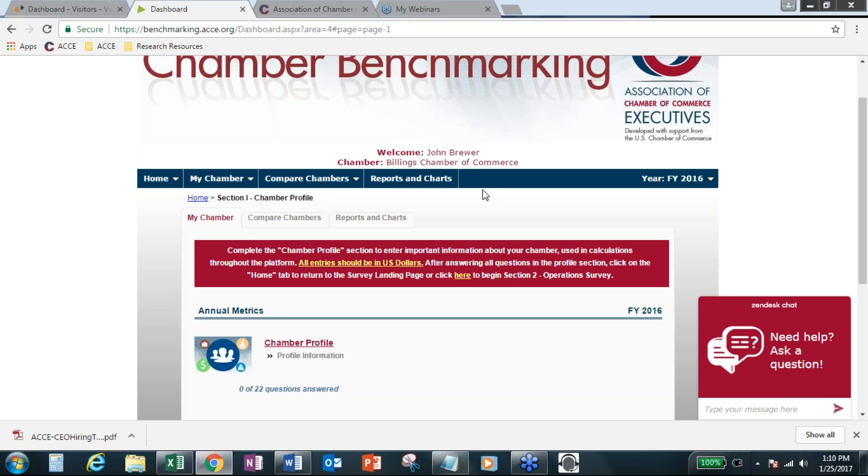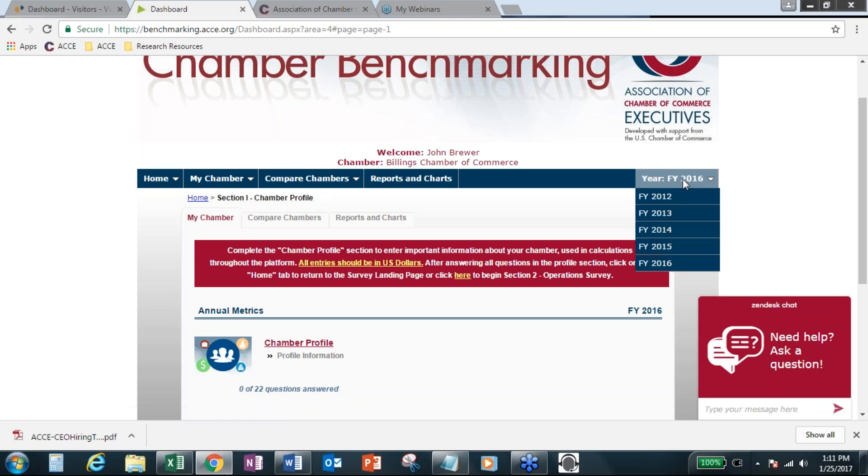But I really like this part so you can actually see how much your Chamber has participated in the surveys over the years. And this impacts the different trend reports that are available. We have a new trend report. I'll show you that quickly, too.